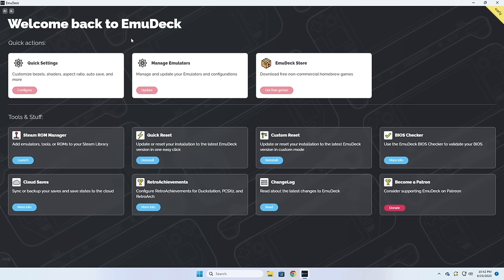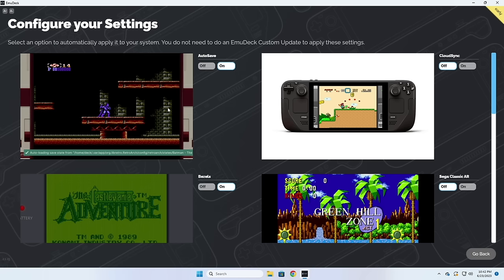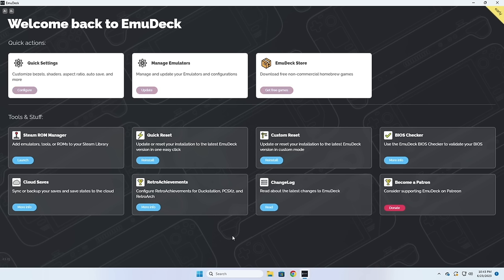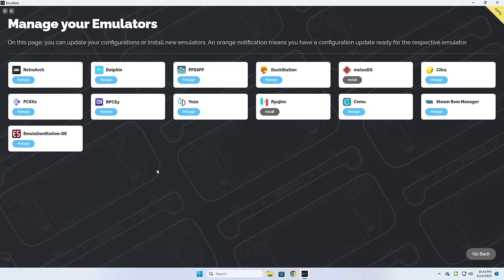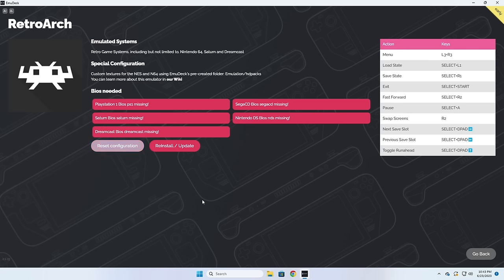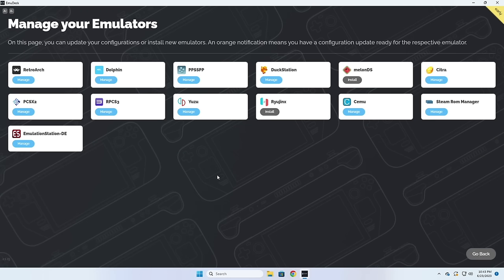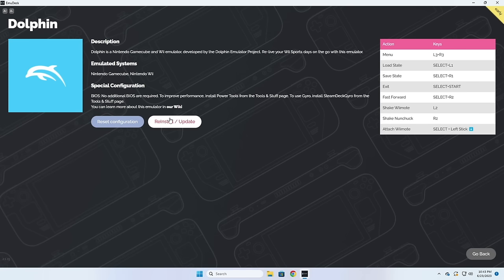We're getting close to the end of the video, but I want to show a couple of tweaks in what I'm calling EmuDeck maintenance. Periodically you'll want to go into EmuDeck and check out some of these options. On the top left there's Quick Settings, where you can toggle on and off all the options we first set up during installation — for example, removing bezels or changing an LCD shader. Another handy tool is Manage Emulators. For example, opening up RetroArch here you can reset the configuration if you've messed things up in the settings, reinstall the app if you're having issues, or update it as well. On the far right side it gives you a listing of hotkeys specific to that emulator, and the same can be done for any of the other emulators.